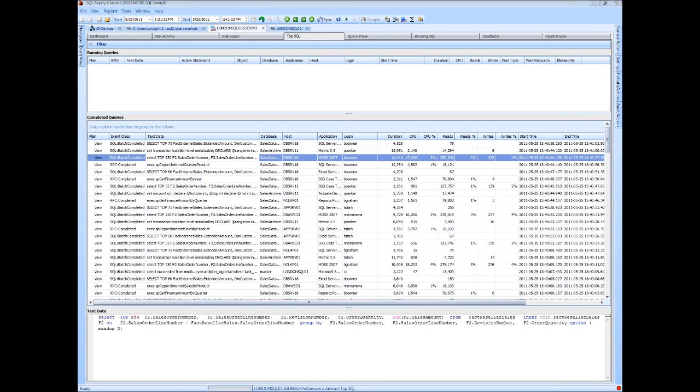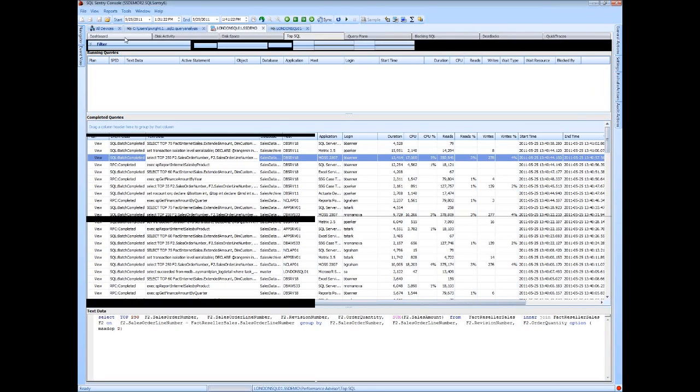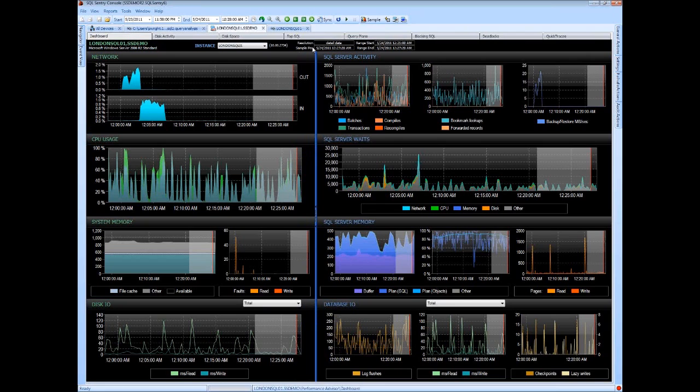You know what, the one thing that I'll say, this is Brent again, whenever people talk to me about should I use a third-party product or should I know how to use everything manually, sure, it's good to know how to use things manually, but I look at tools like this, like SQL Sentry.